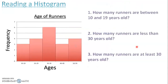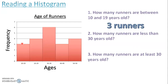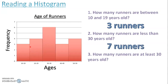Let's learn how to read a histogram, going back to the same one we created. How many runners are between 10 and 19 years old? Between 10 and 19, we see there are three runners. How many runners are less than 30 years old? I don't want 30 to 39, 40 to 49, or 50 to 59 — I want 20 to 29 and 10 to 19. All of that is less than 30, so four plus three gives us seven runners.